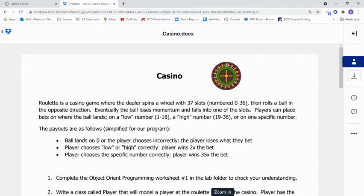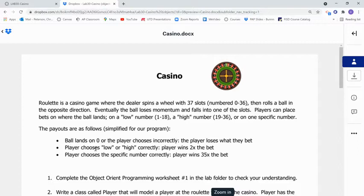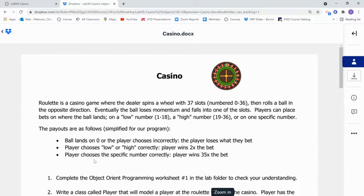So the payouts are as follows. If the ball lands on a 0, or the player chooses incorrectly, the player loses what they bet. Next, if the player chooses low or high correctly, player wins 2 times their bet. Or if the player chooses the specific number correctly, they win 35 times their bet.